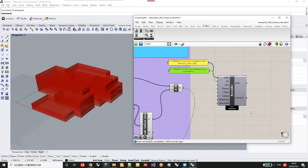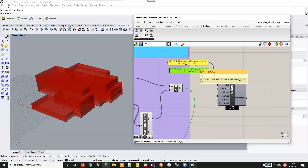When you are using this component, firstly you have to save your optimization process project into some place on your computer, so that it can detect the directory of the place where you saved your Grasshopper file.